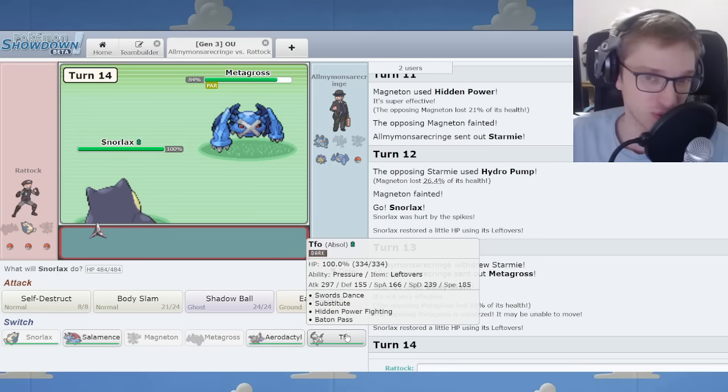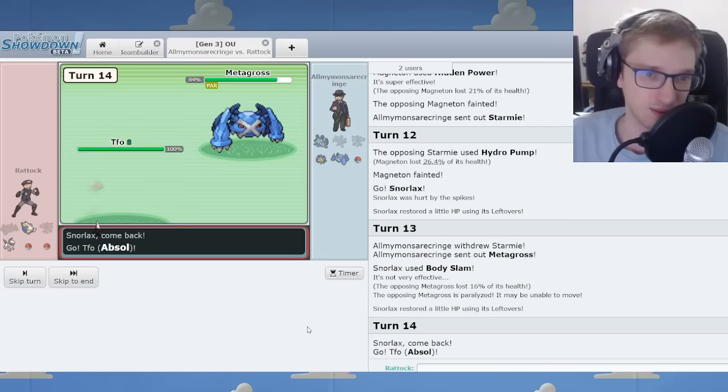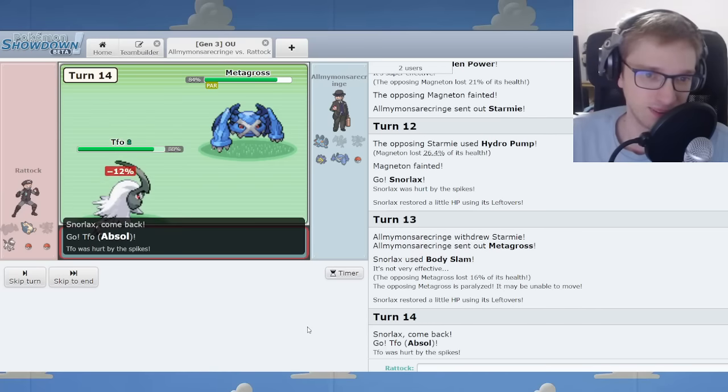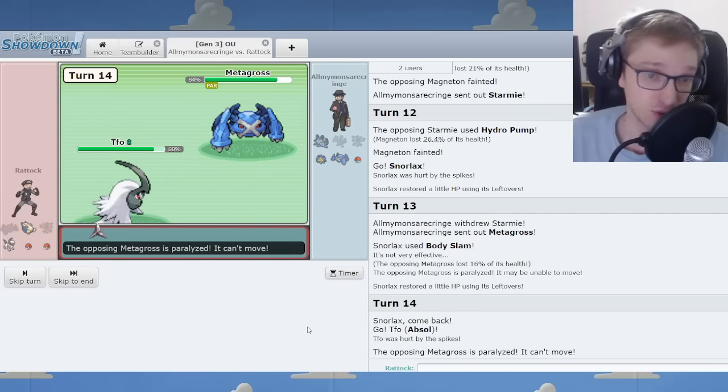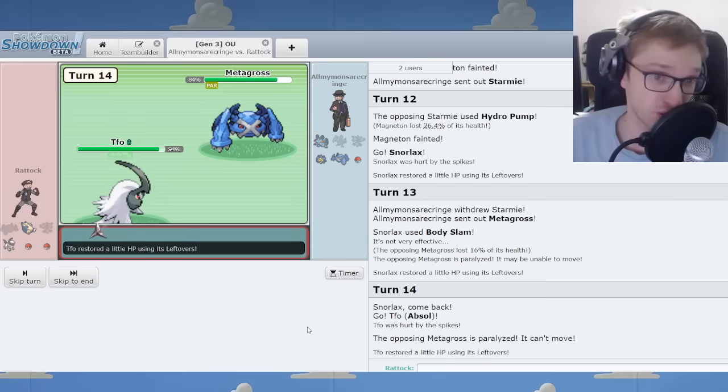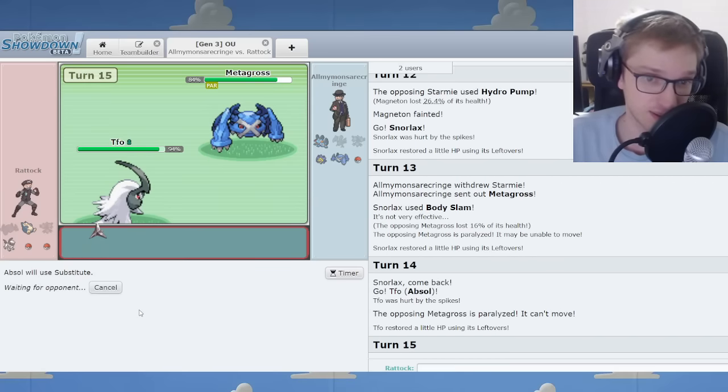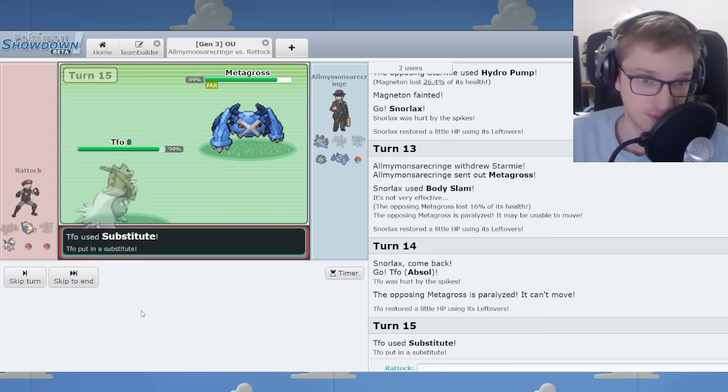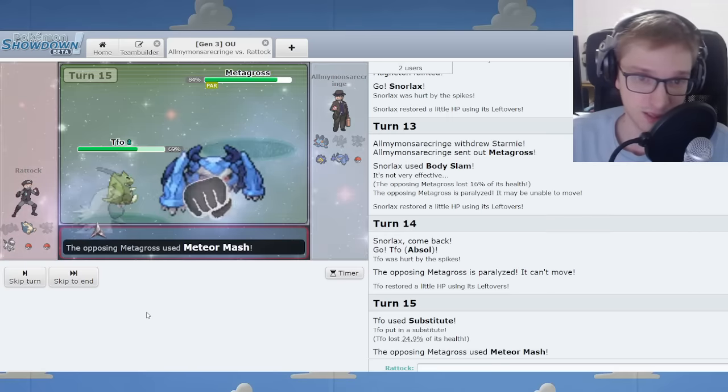Absol, useless Pokémon with nothing to offer. I wonder what I'll do here. Full para. So the universe does want Absol to have its day. Does it?